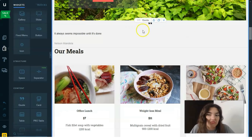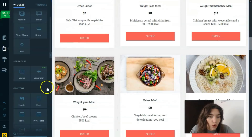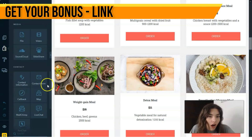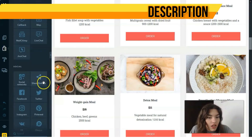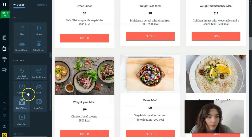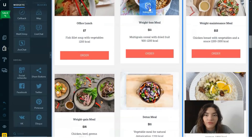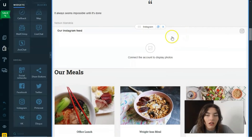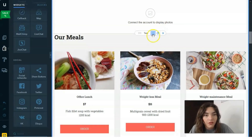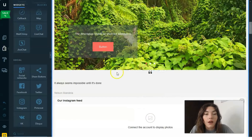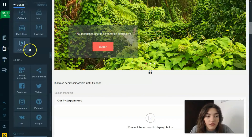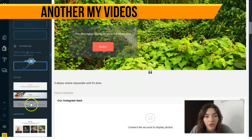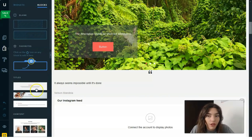Instead of a button, I think quotes would work better here. After the quote, it could be a callback, live chat, or contact information — let's try Instagram. You can connect your account to display photos from your Instagram page. In the Builder, we have widgets: social widgets, contact, media, and everything else. You can also play around with blocks and sections — sections and blocks are the parts of a page.